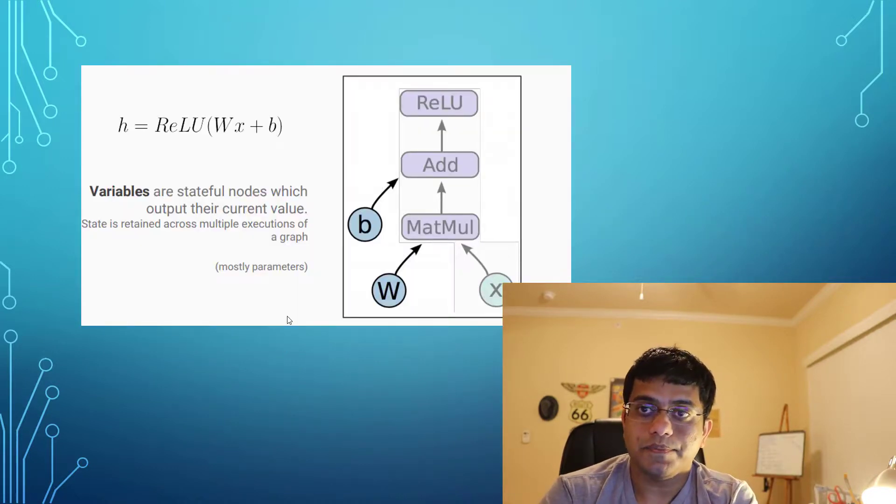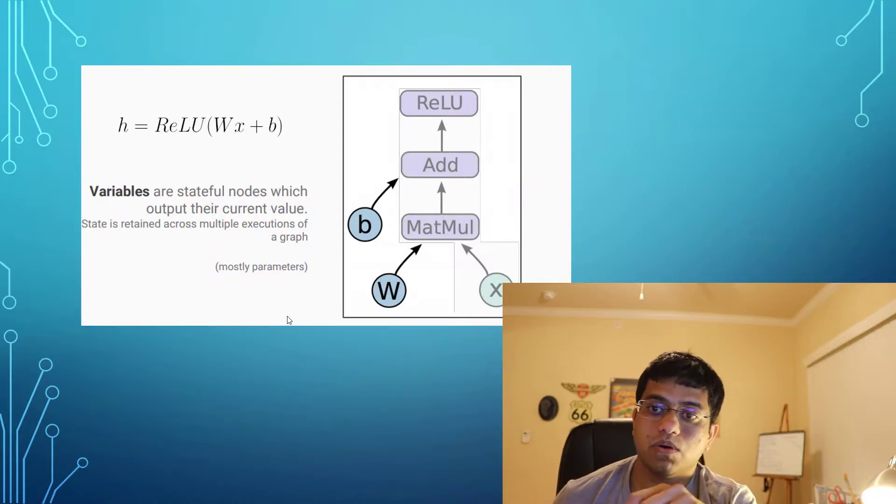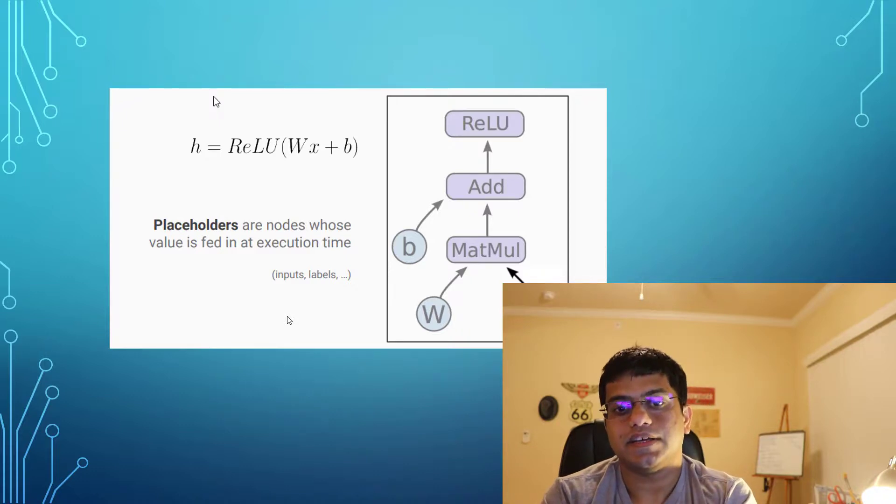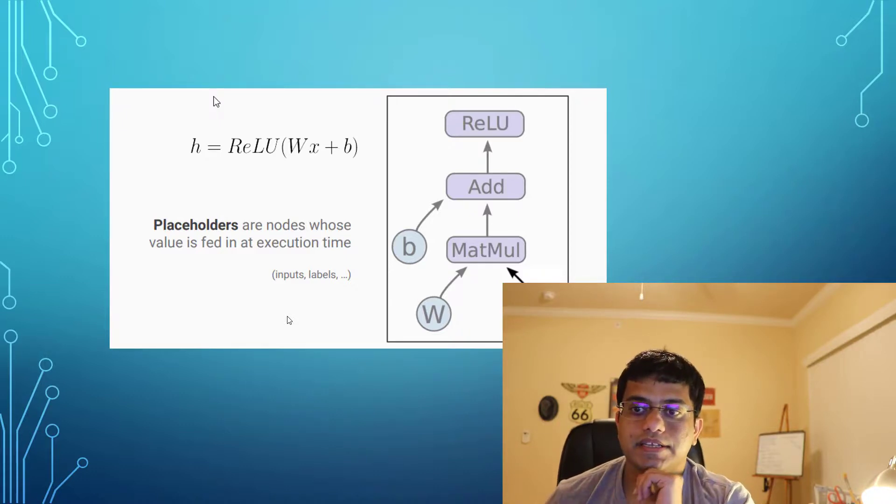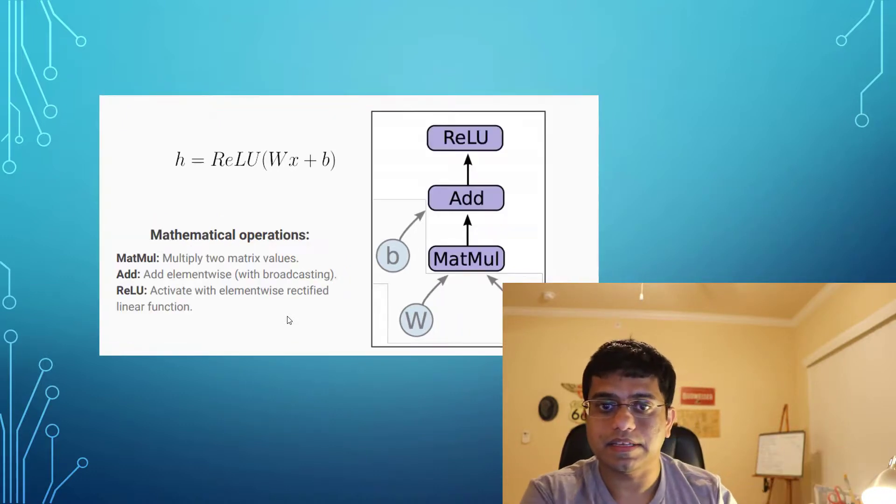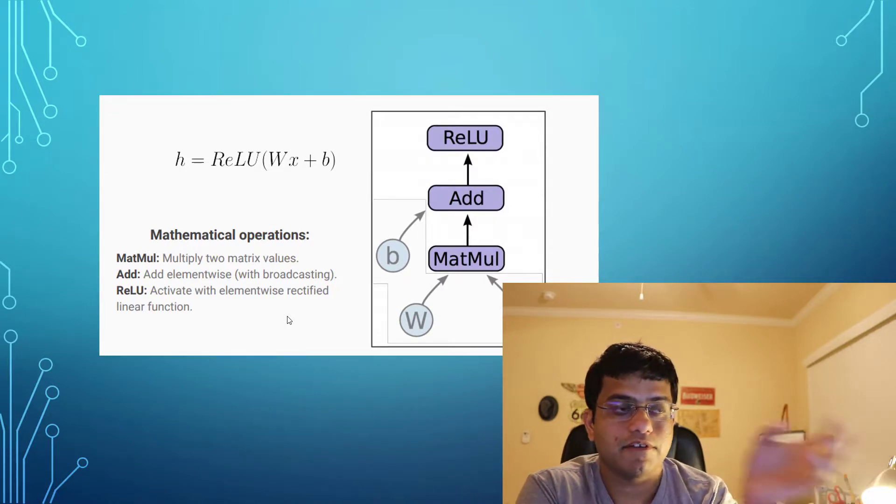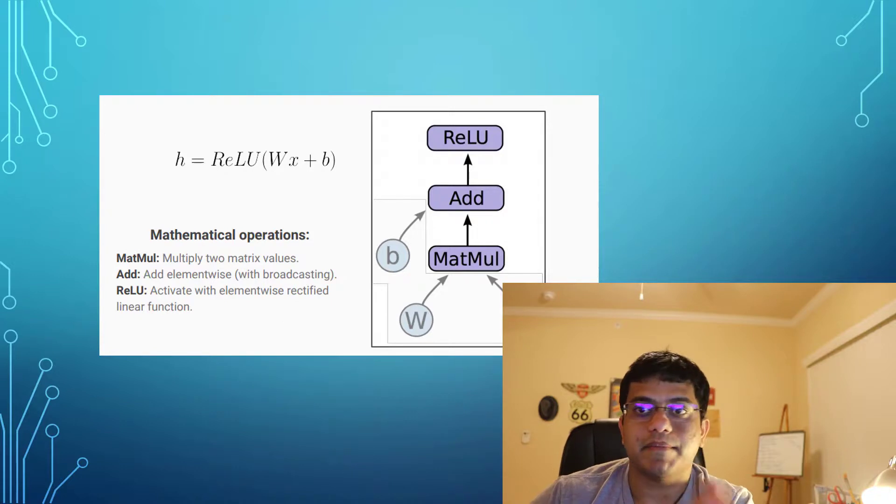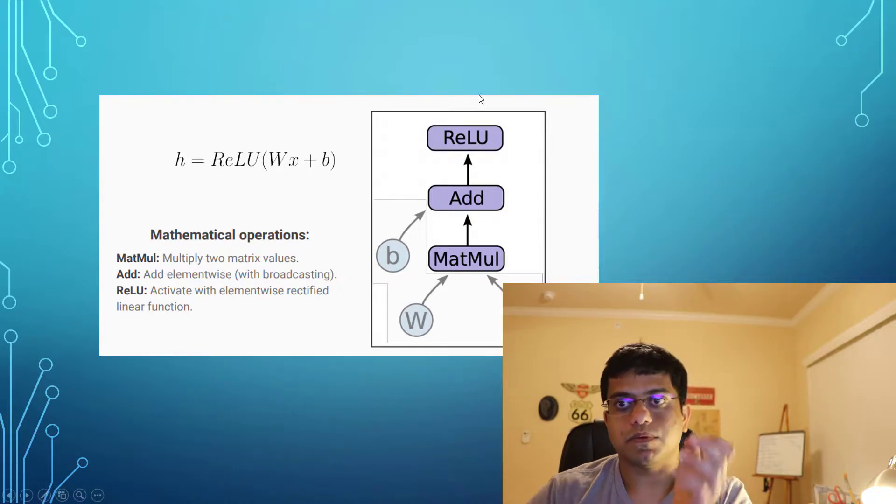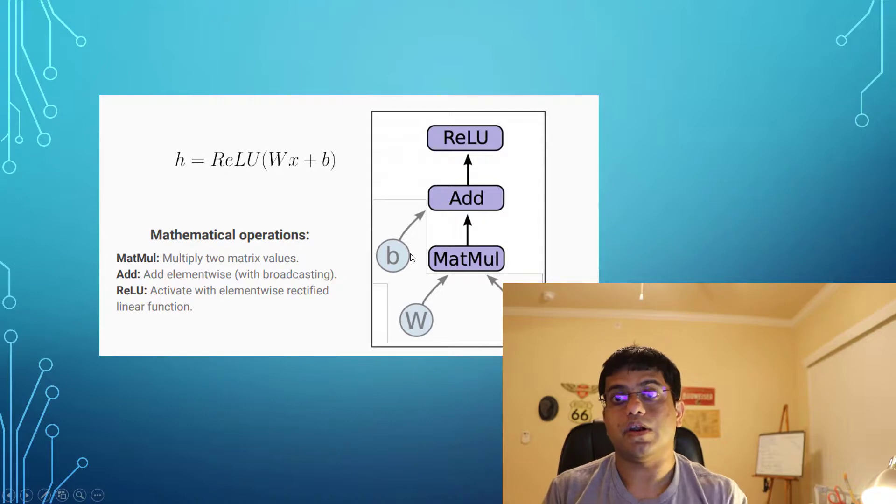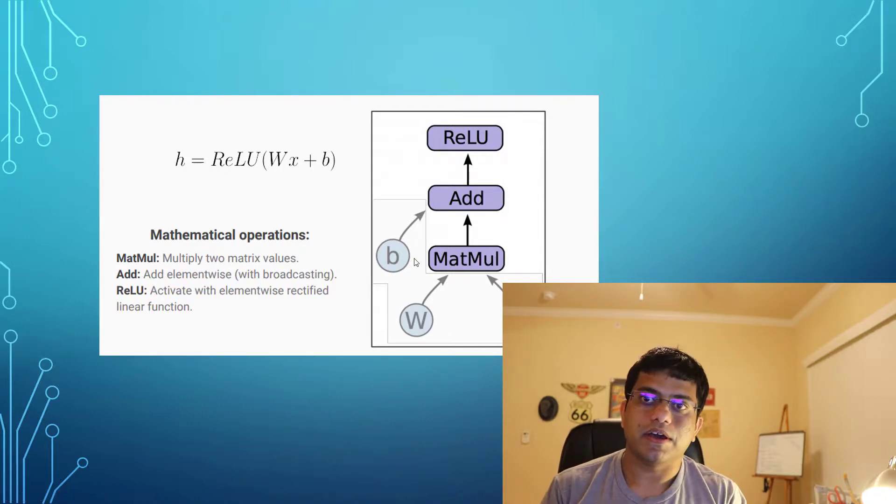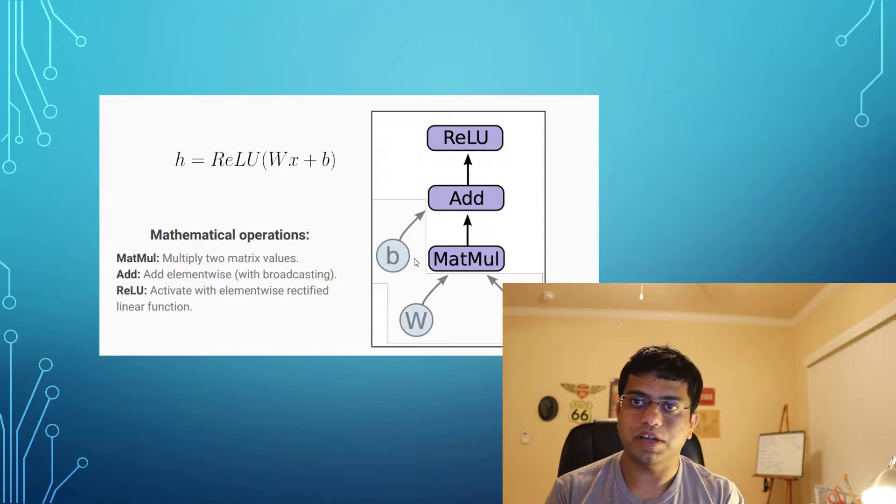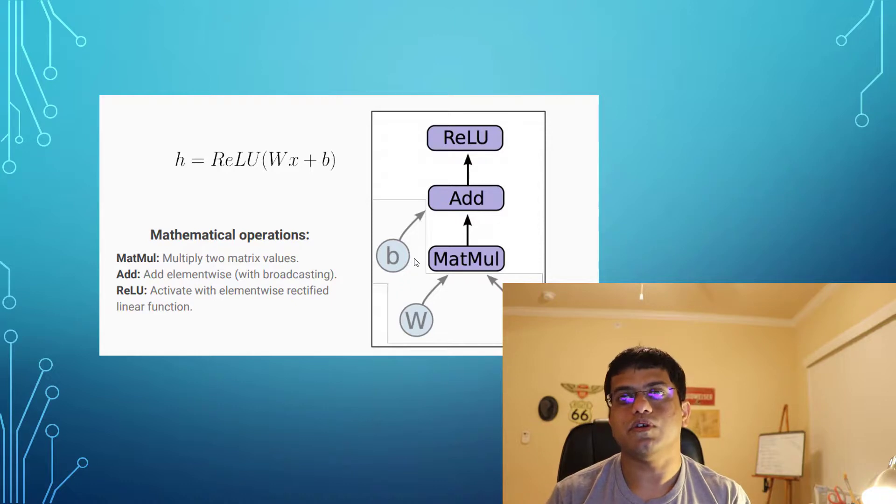Variables are stateful nodes which output the current value, and placeholders are the values which are fed at execution time. As you can see, this is an operation represented in form of a graph, and each node is basically a mathematical operation that we are doing. Now what we're going to do is jump onto an example, pull in the dataset, and try to go step by step how we would implement a model.